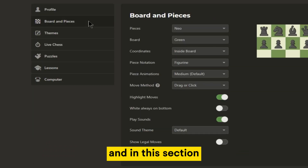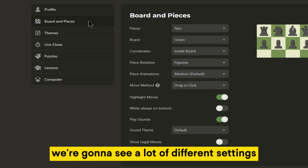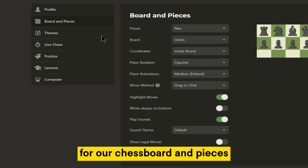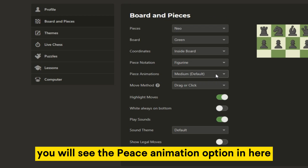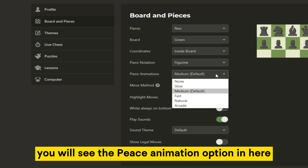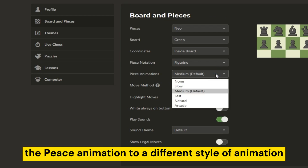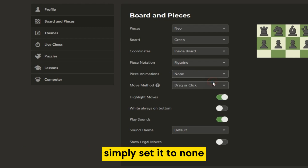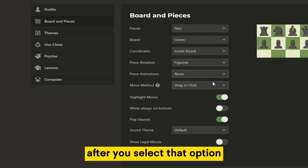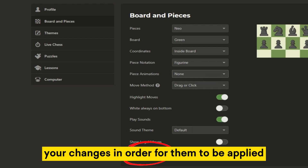And in this section, we're going to see a lot of different settings for our chess board and pieces which we can customize. You will see the piece animation option in here, and you can change the piece animation to a different style of animation if you want to and see how that works for you. But if you want to disable it, simply set it to none. After you select that option, make sure to save your changes in order for them to be applied.